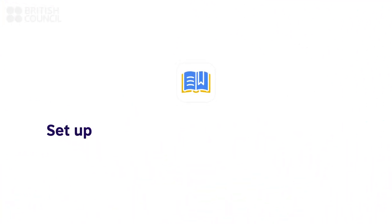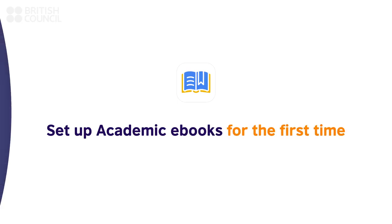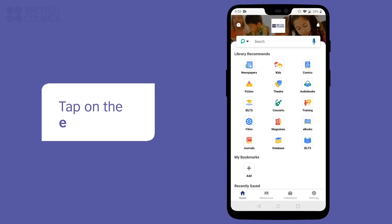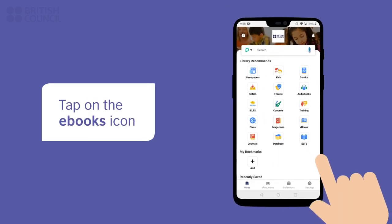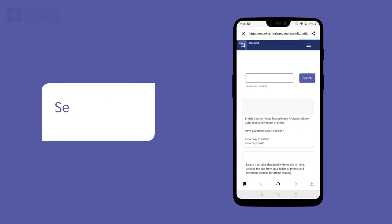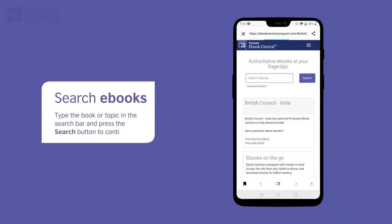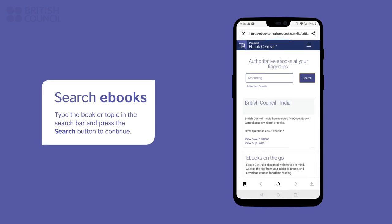Let's also set up the academic e-book section and download a book. Tap on the e-books icon to open the main search page. From here, you can search for any subject or the name of an academic book you are looking for.